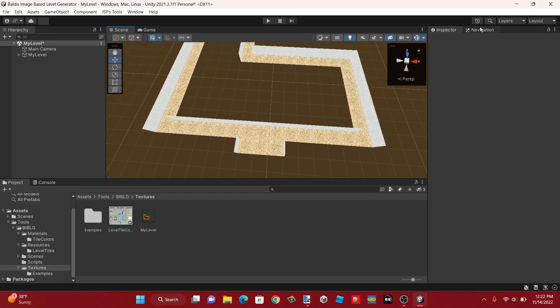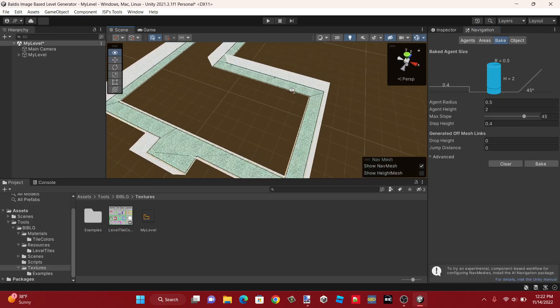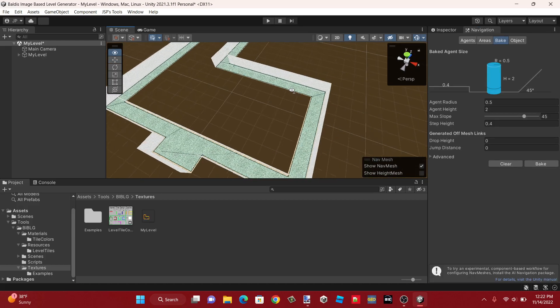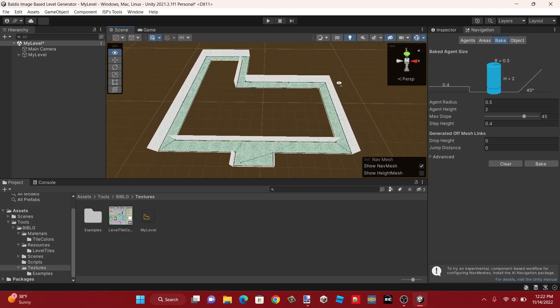So yeah, our baked nav mesh shows up here as you would expect.